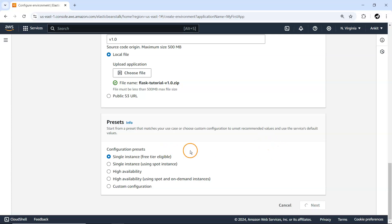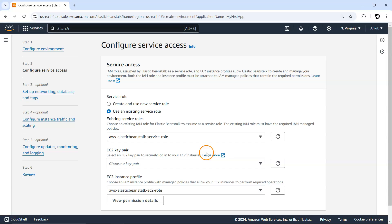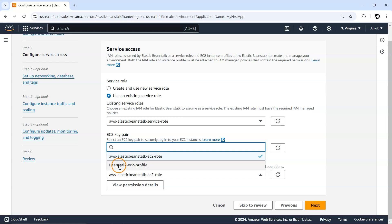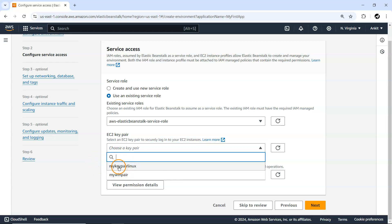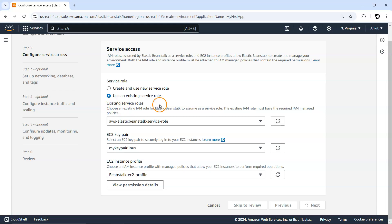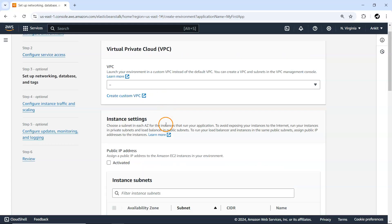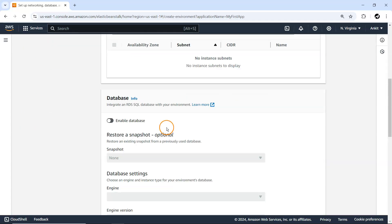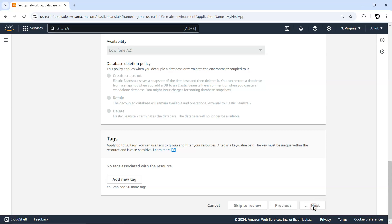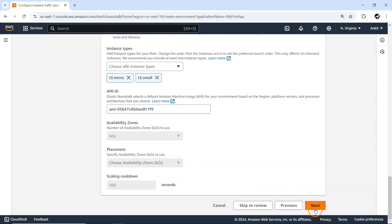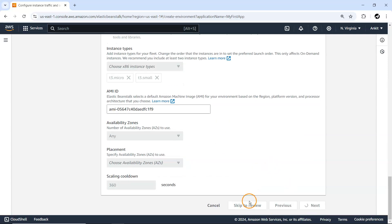We'll go ahead with a single instance. Press next. For remaining options, we'll keep them as they are. For the EC2 instance profile, I'll go with the Beanstalk EC2 role. I'll select my key pair although we are not going to use it for now. Press next, and keep the existing role for Elastic Beanstalk as is. Let me press next and skip to review where we can review all the options configured during creation.